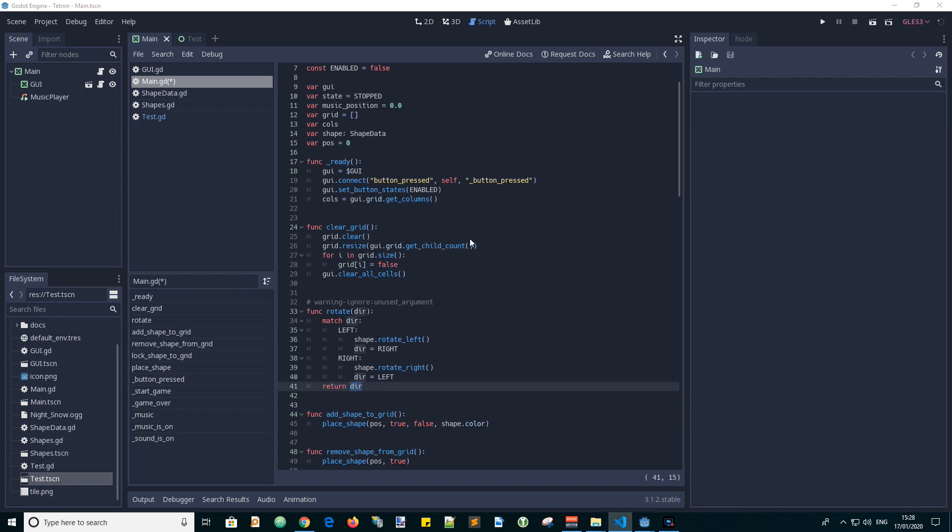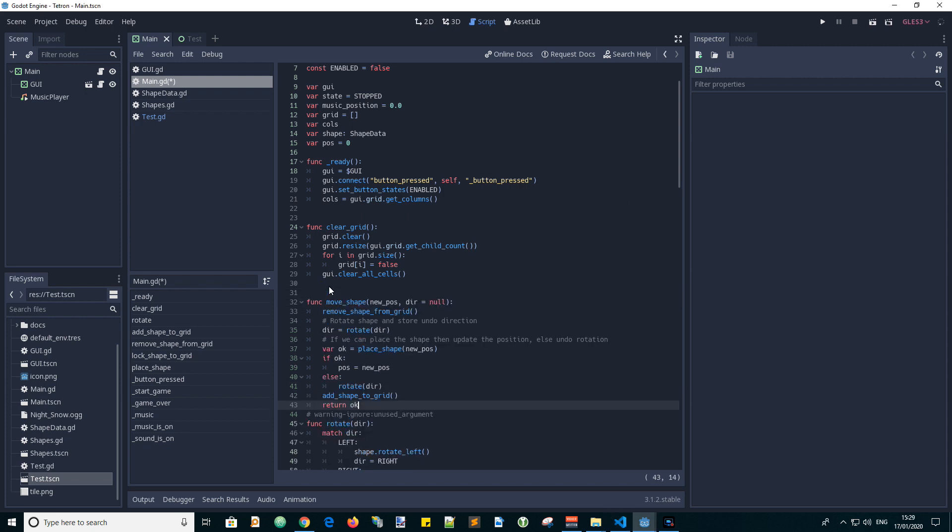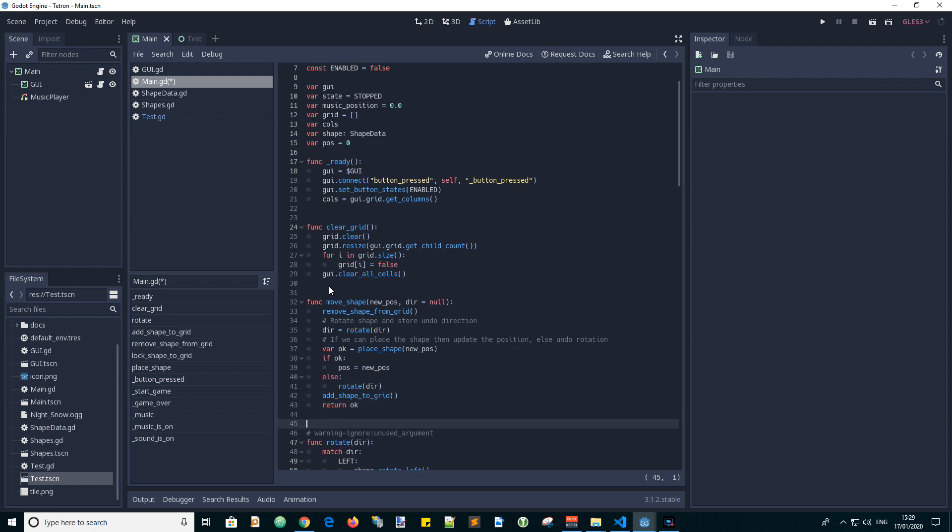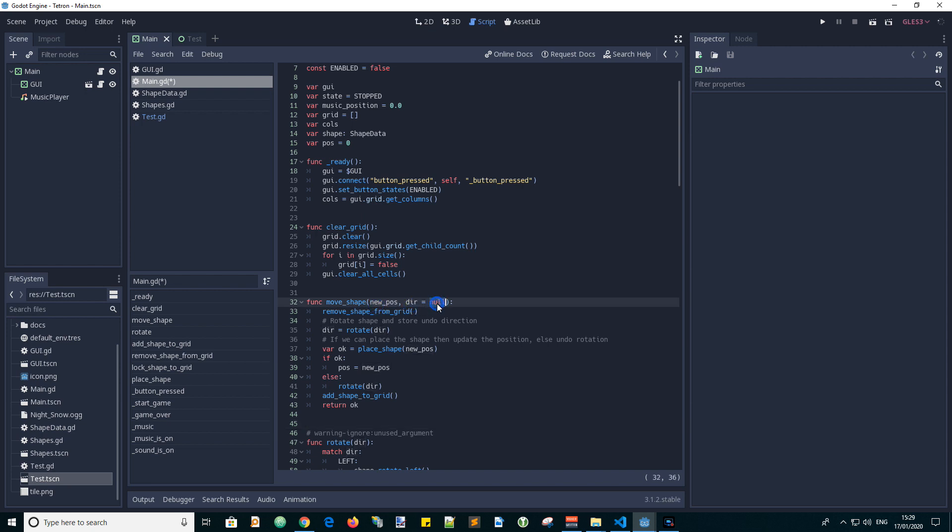Now we will add a move shape function. This has inputs of newpos and direction of rotation with a default value of null. When moving we first remove the shapes tiles from the GUI grid, then we rotate or not the shapes grid of tile positions.